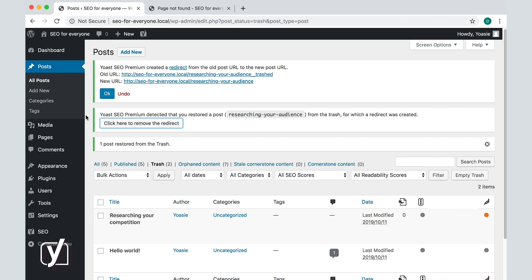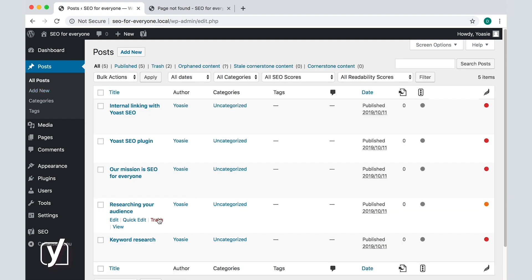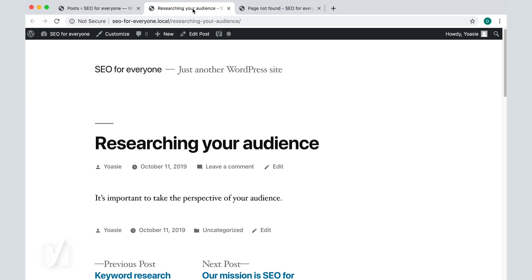But, if I go back to the post overview and try to view the post, I will be taken to the original one, and not to the redirected one.